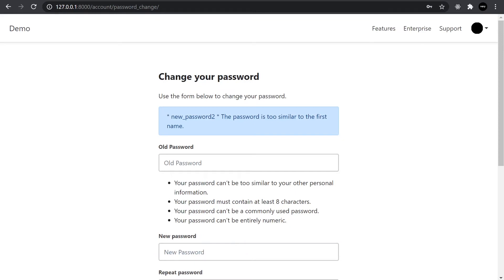Press submit. And there we have the password is too similar to the first name. So it also identifies within the error the actual attribute that the password is too similar to.